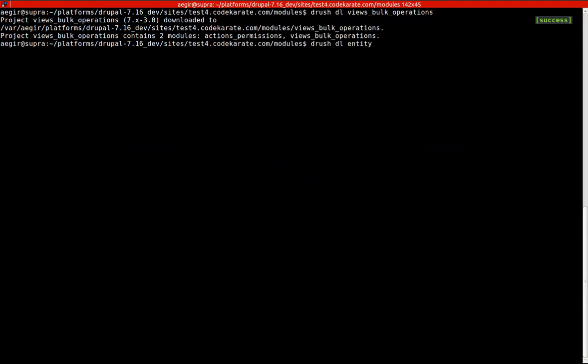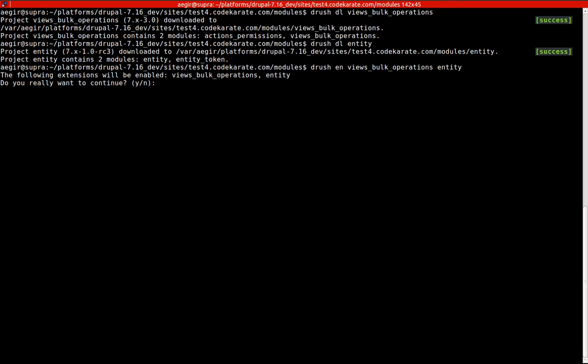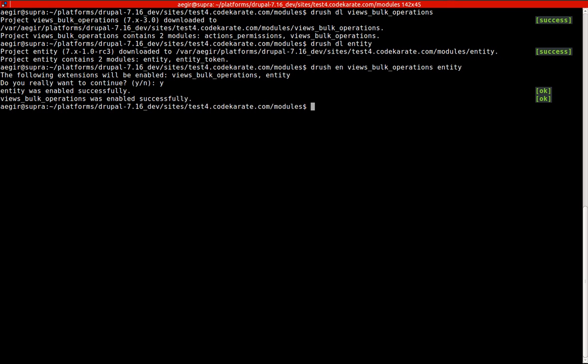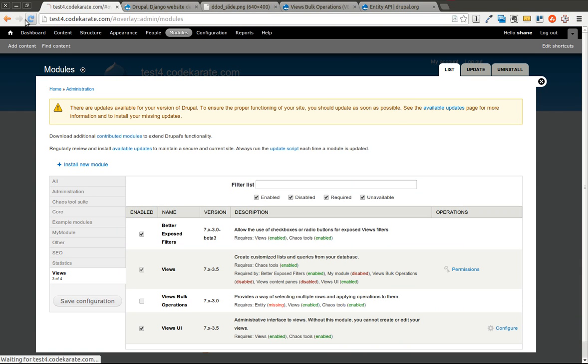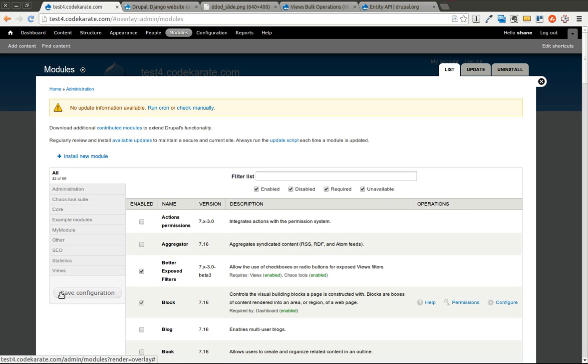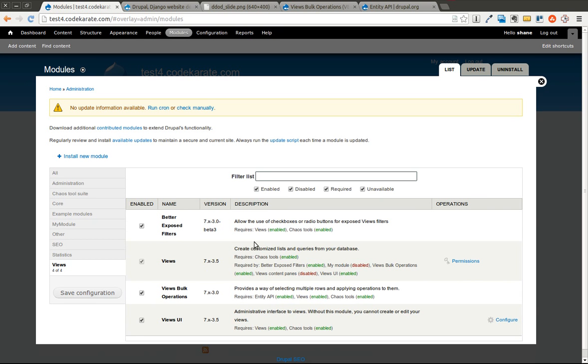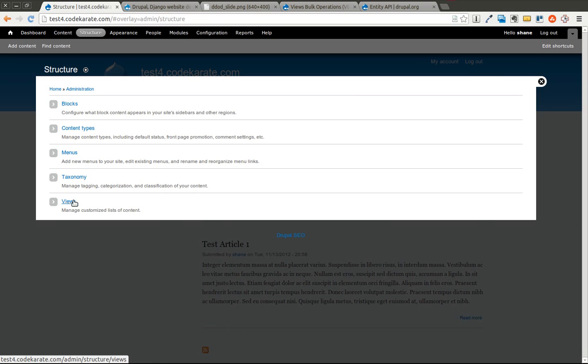So I'll go ahead and do that. I'm just going to go Drush Enable Views Bulk Operations and Entity. Go ahead and click Yes. Now if I refresh the page on my Modules page, you'll see that the Views Bulk Operations module has been turned on. It looks like I'm using 7.x-3.0, and we're going to go ahead and create a very simple view to show you what you can do here.